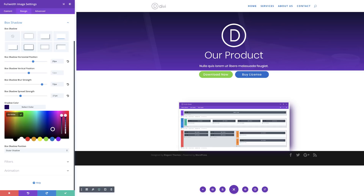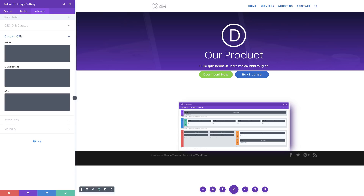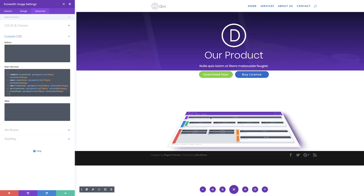Now we need to turn this image into 3D space. To do that we have some custom CSS code, which is on our post linked in the show notes below. I'll click the Advanced tab, click Custom CSS, and add the CSS on the main element which is the image. Pasting it in, we can see our image has been transformed into 3D space, which is awesome. Let's save.